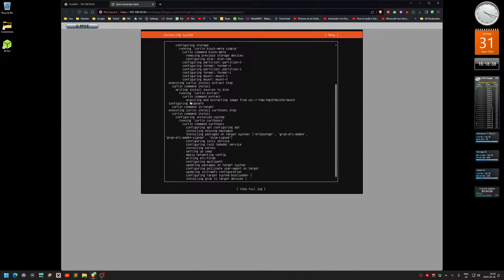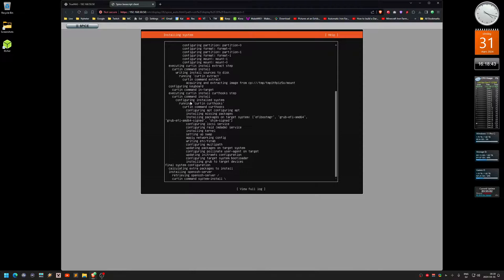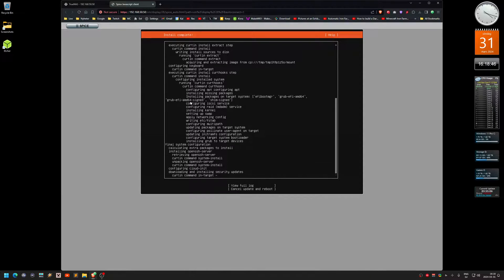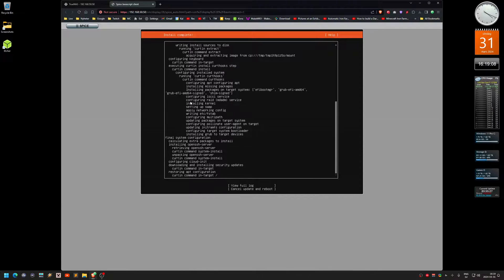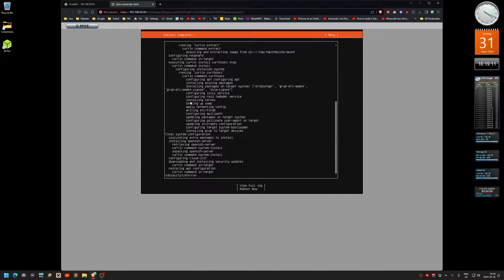It should be fairly fast since I have SSDs on the NAS. Looks like it's done — let's see if this works. Yes, click Reboot Now.